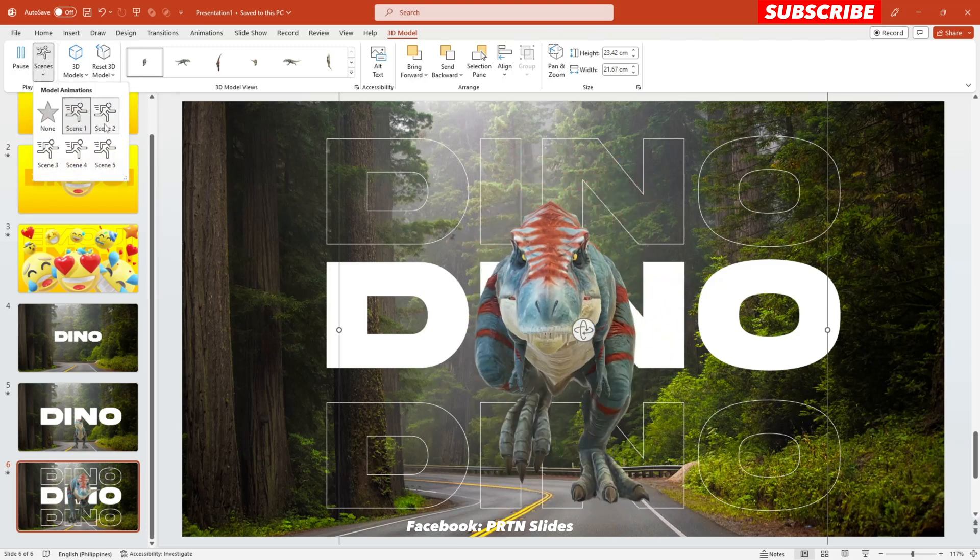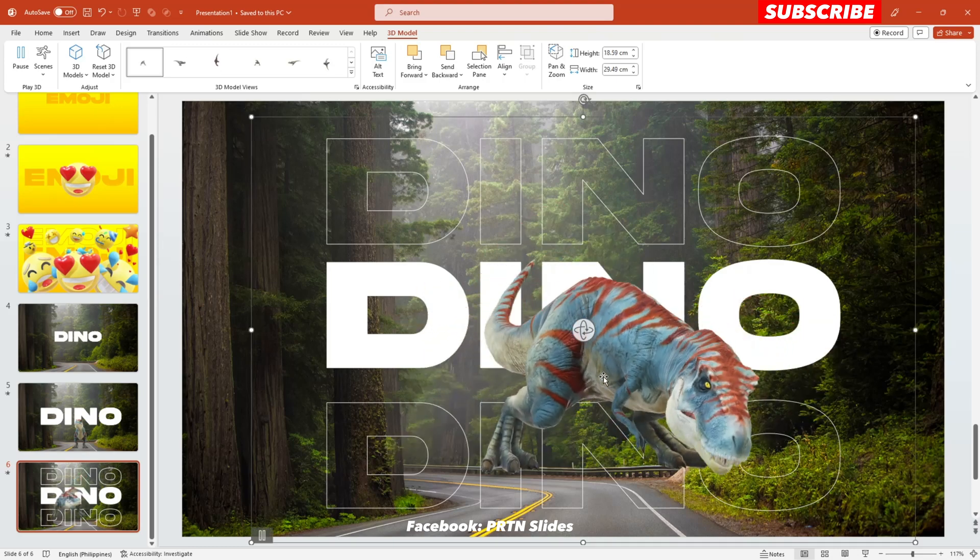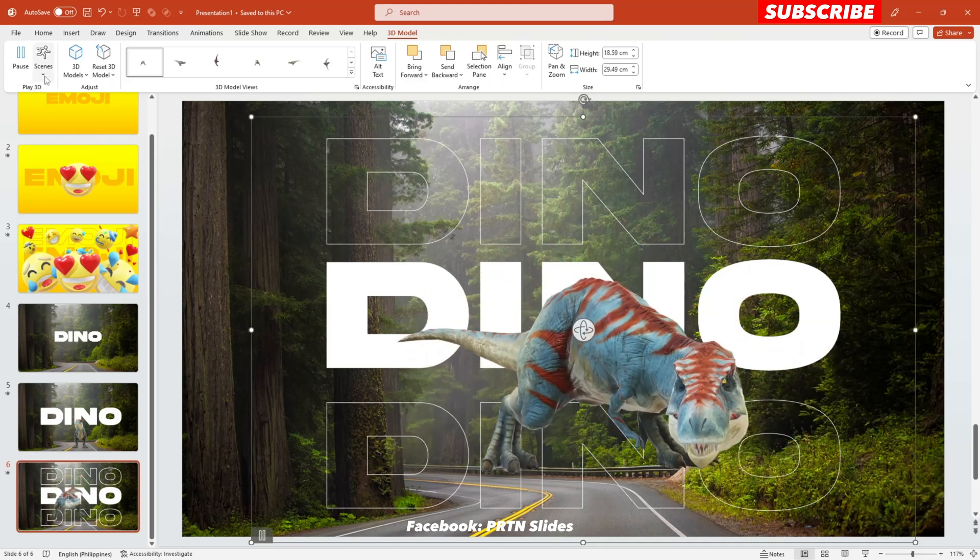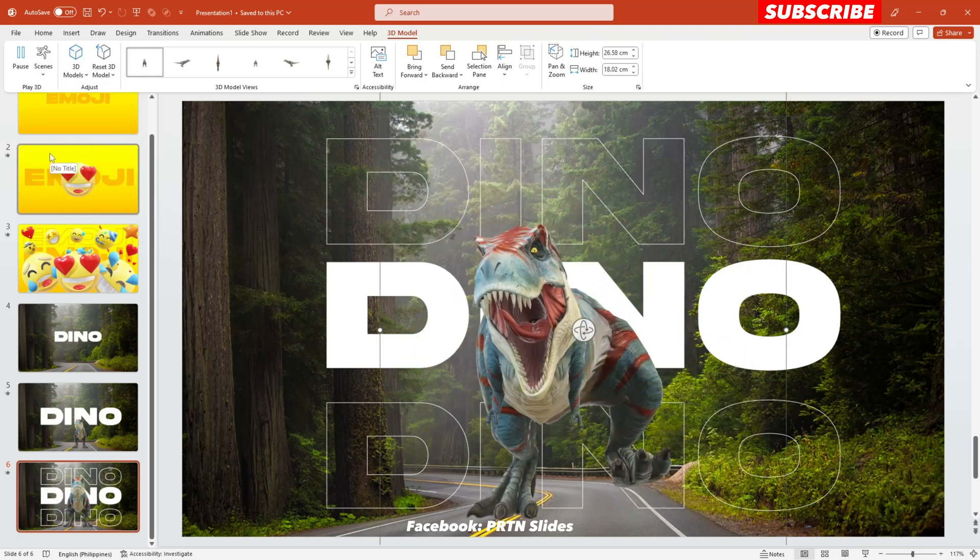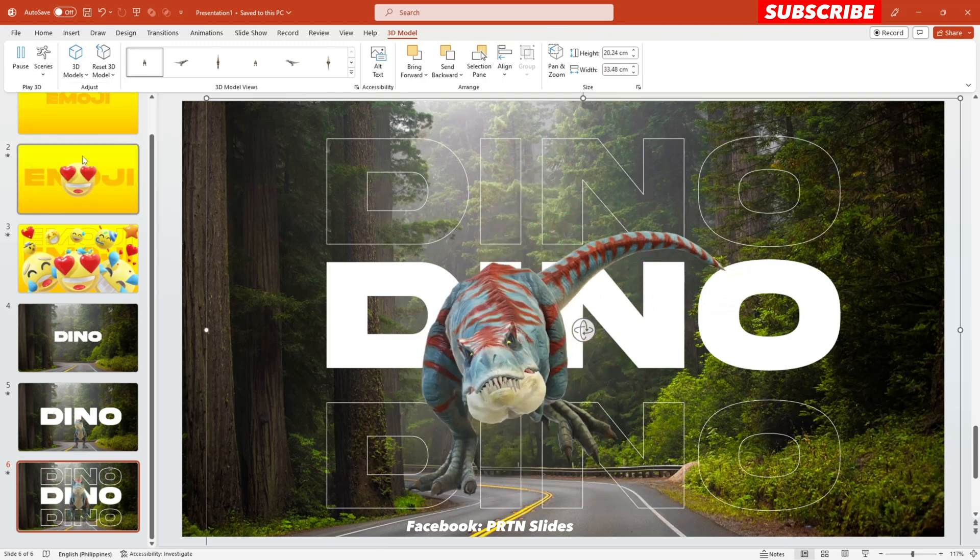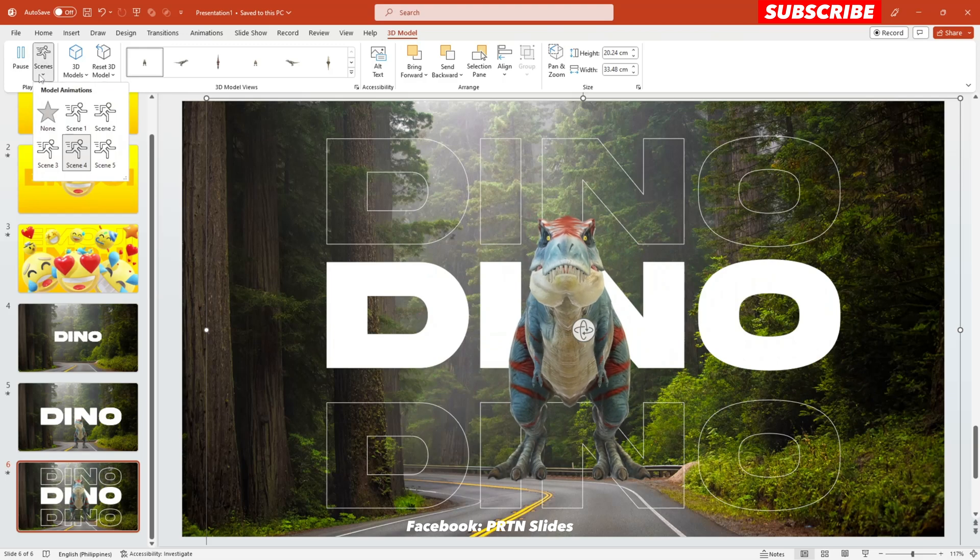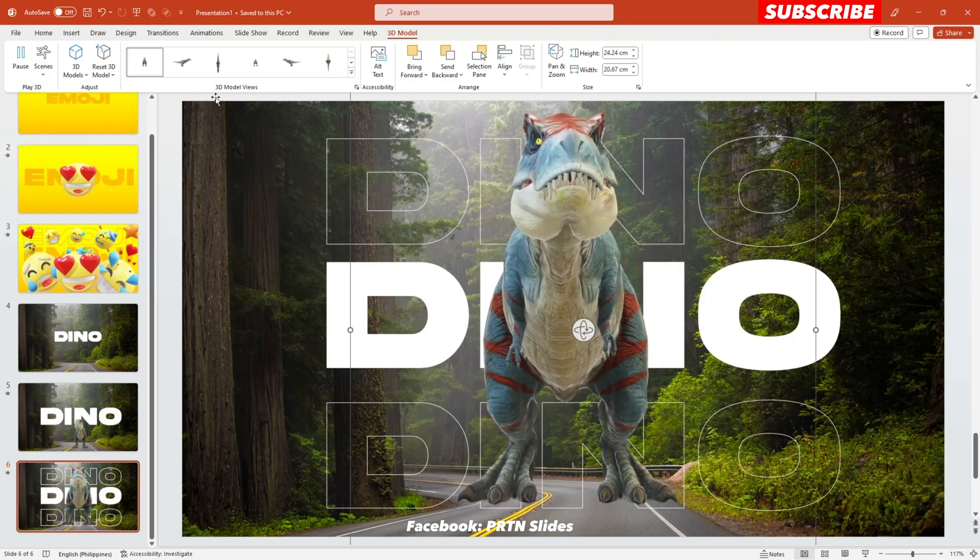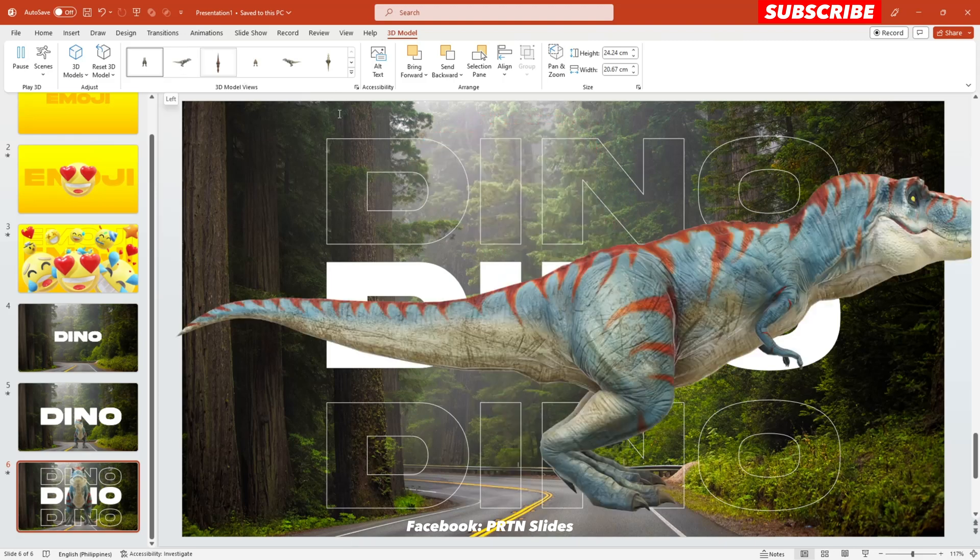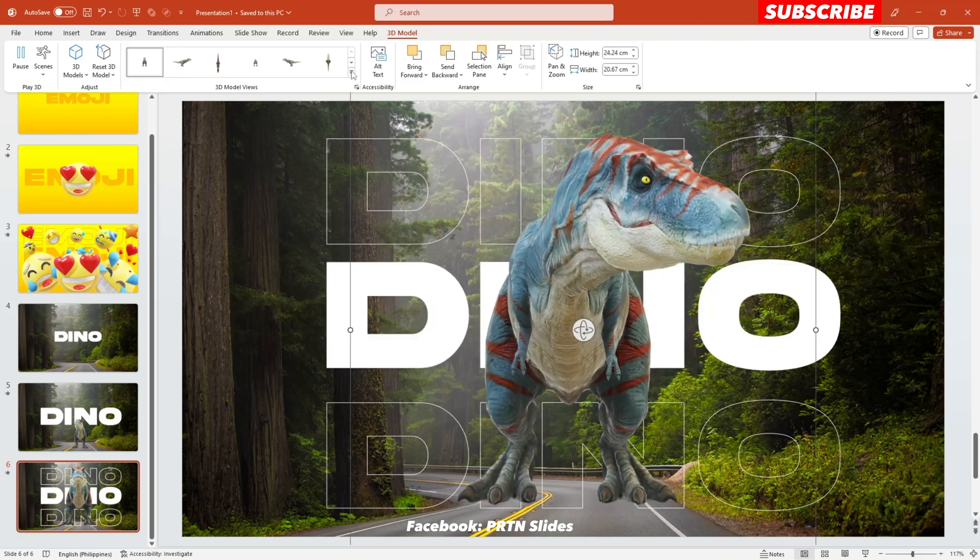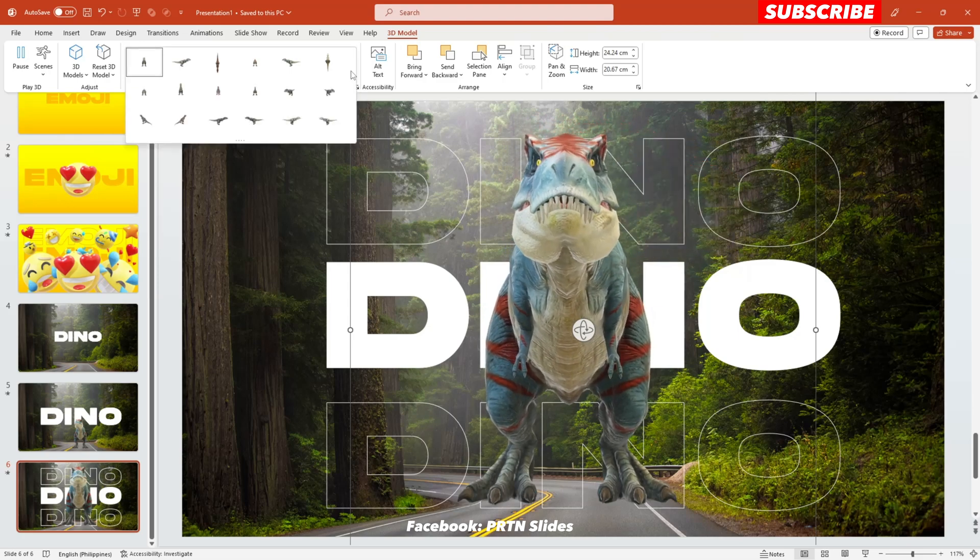There you go. There's also scene number three which I have used. There you go. And also scene number four. There you go. And also the last one, scene number five. There you go.